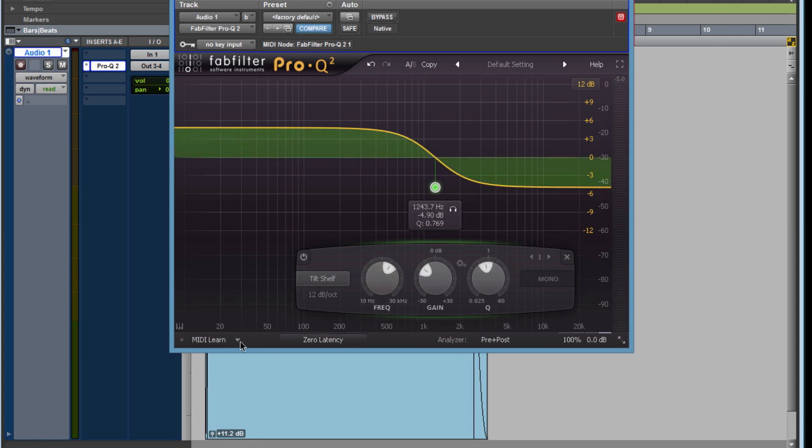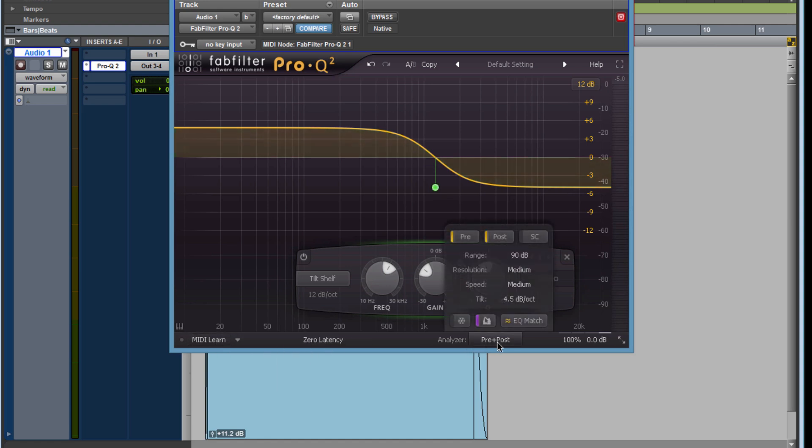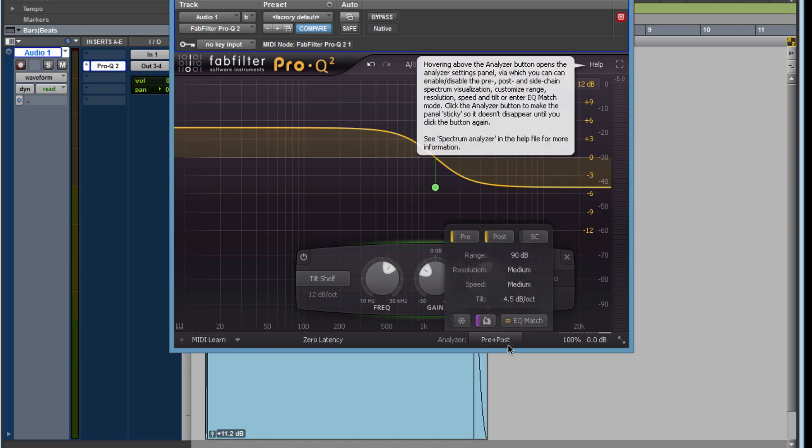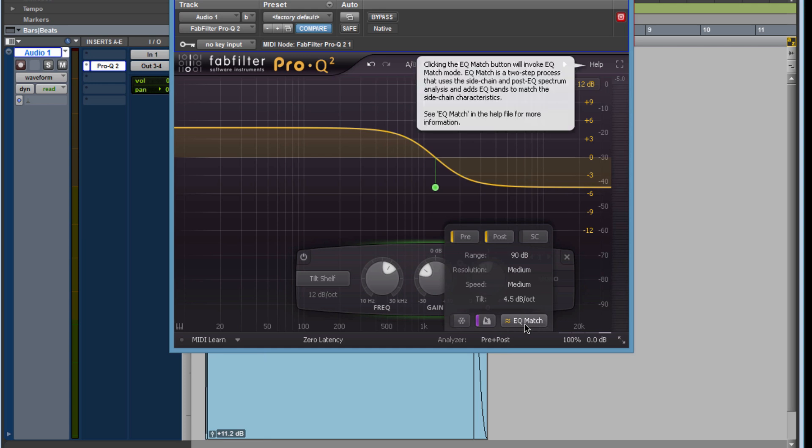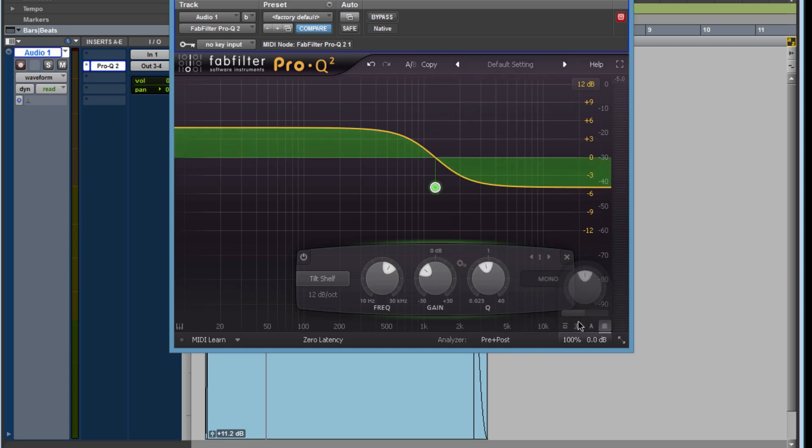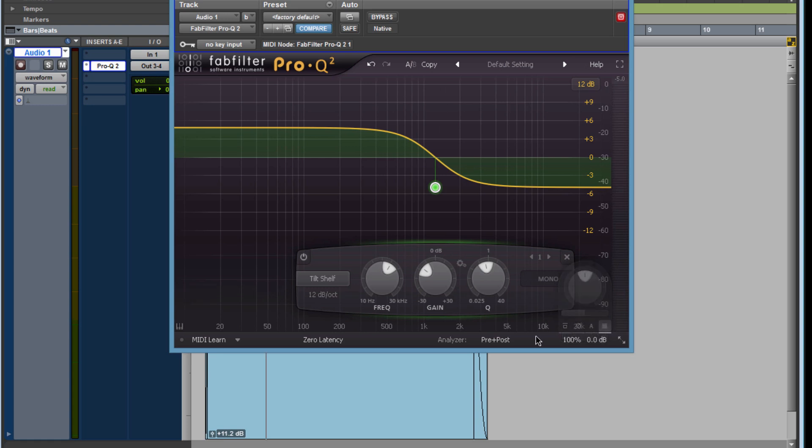Then over here you have MIDI learn, you have the analyzer which is pre and post - I'm not going to really get into that. Another cool feature is the Q match, you got to definitely read on that. And over here we have an output level, so if you boost something and feel like it's getting a little too loud, bring it down a little bit.